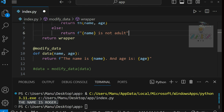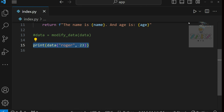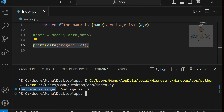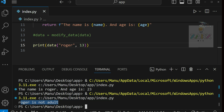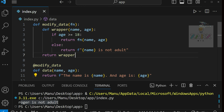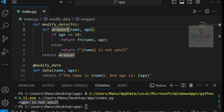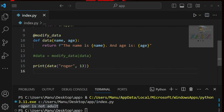I run it and get 'name is Roger, age is 23' because 23 is more than 18. If I change it to 13, it prints 'Roger is not adult'. So the logic is happening inside the decorator function and we just print the string in the main function. All the logic is separated - you can have it in separate files and use `modify_data` across multiple functions.